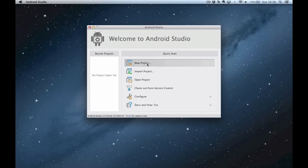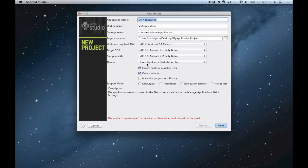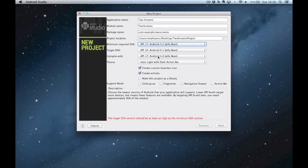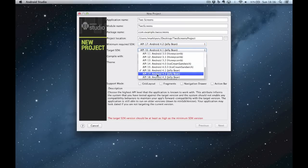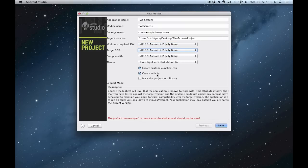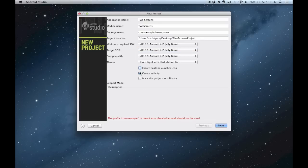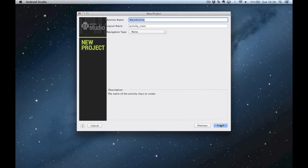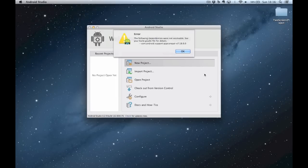So what I'm going to do is create a new project. I will call it 'two screens' and I will target API 17 as that's what's been installed. I'm not worried about the custom icon for the time being but I want to create an activity, so I click on next and I've got a choice of blank activity. I'll keep the default names and we'll launch the project.